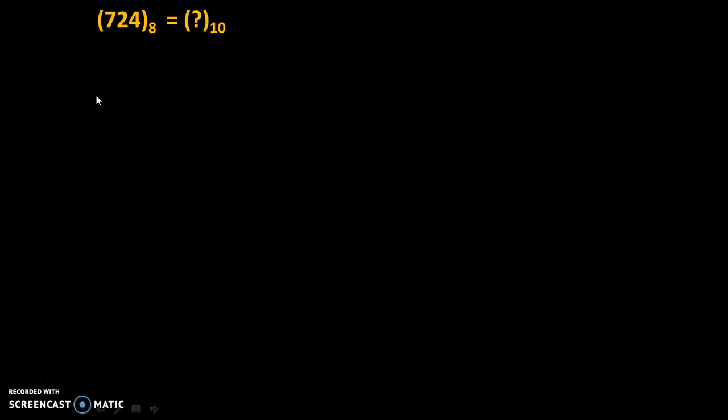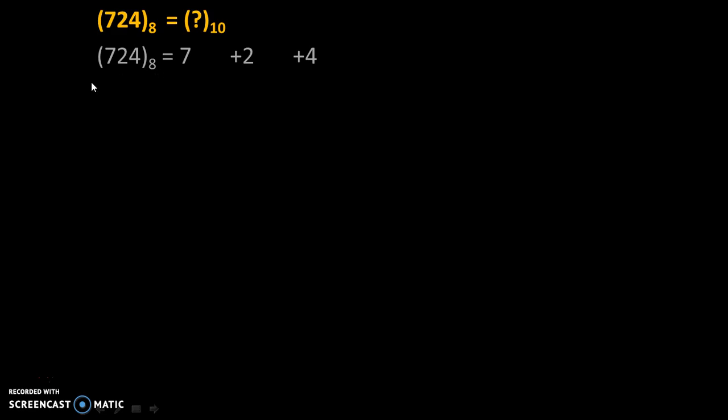So the simple method for solving this problem is you have to write all these numbers as it is with plus signs: 7, 2, and 4. Now we will multiply all these numbers by 8 because the base of octal number system is 8. Now, the position of this last digit is 0th position. For this digit, position is first position. For this, position is second position.